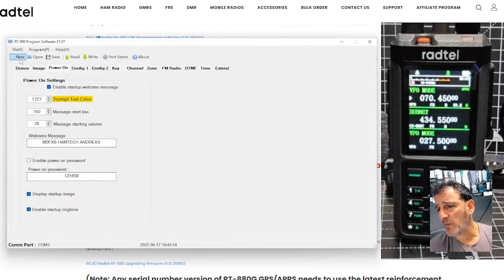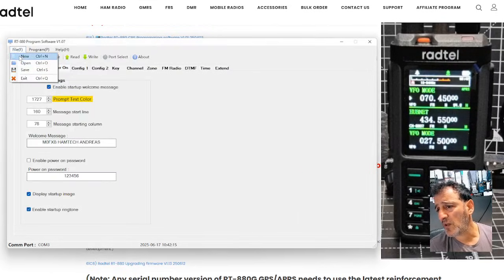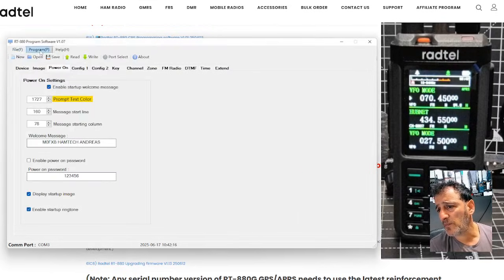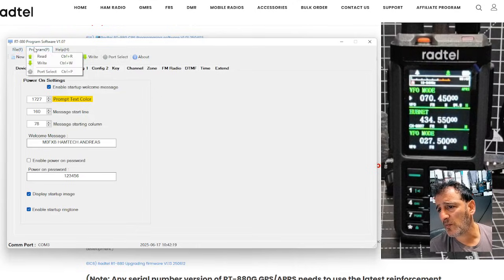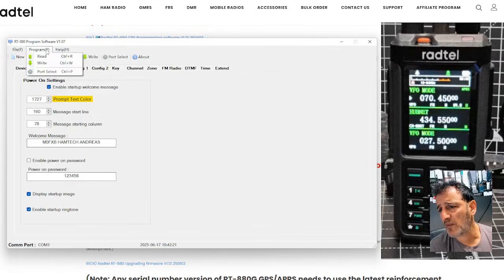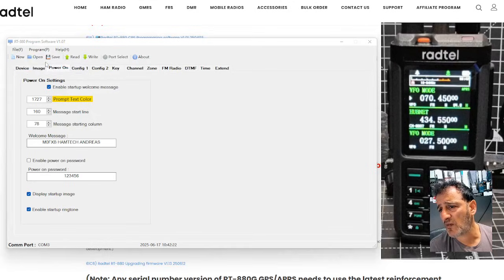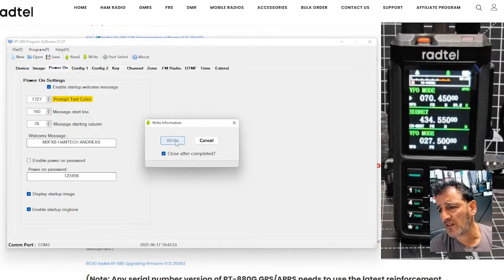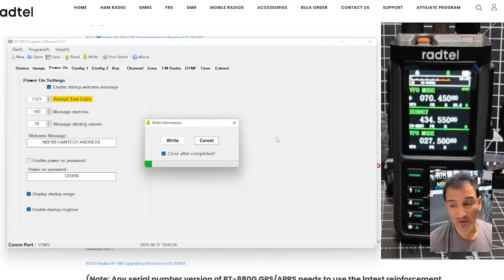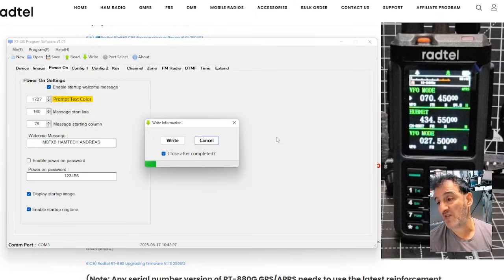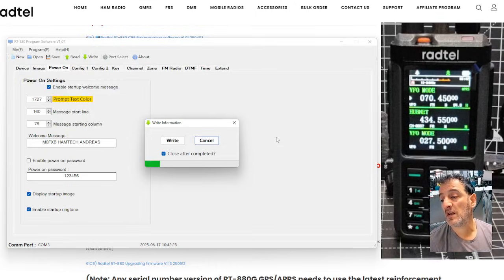You can bring them in by going file and then open. And I've got another shortcut to open here. Read and write, help there. So we go right now, write that to the radio. And it writes. So I think that's about it, really.